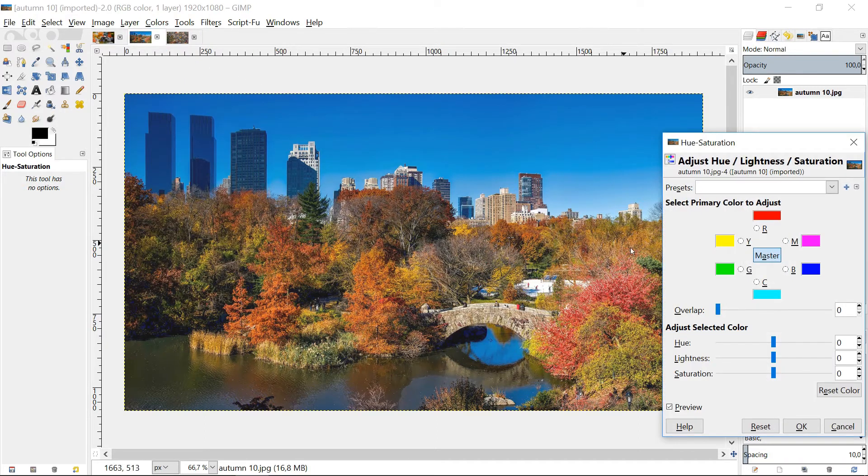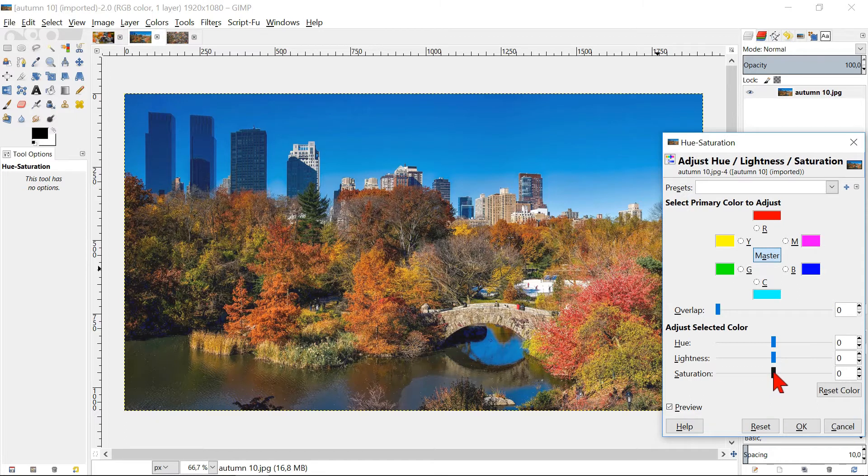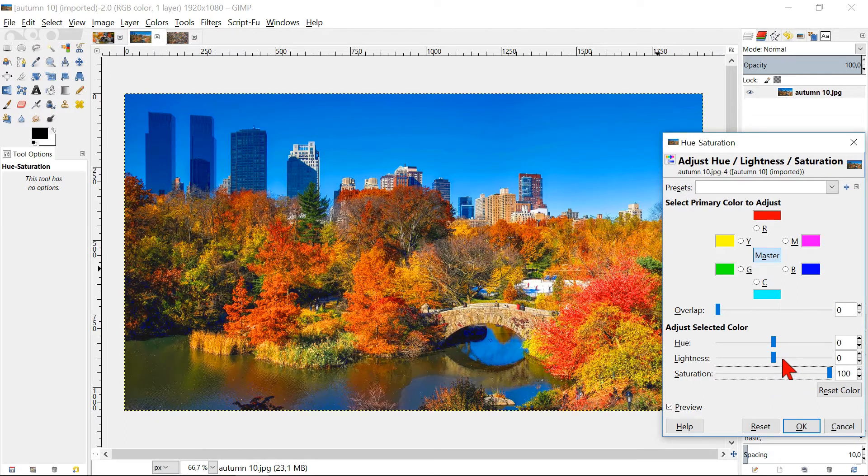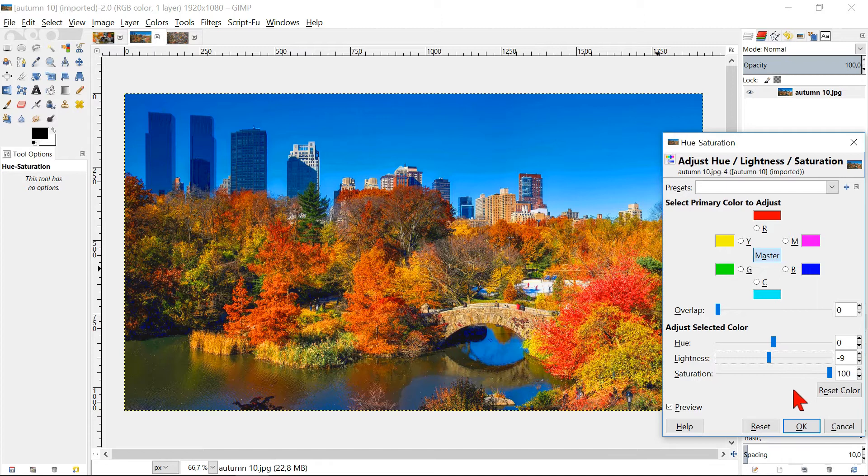Slide the saturation up to 100 and adjust the brightness if necessary. Here too we can reset all our changes if we want. Click preview and if we are content we can click OK.